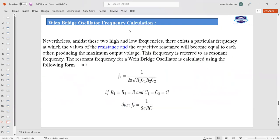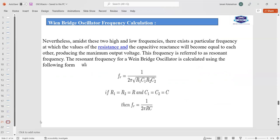When R1 equals R2 equals R and C1 equals C2 equals C, the frequency simplifies to F equals 1 divided by 2·pi·R·C. Amidst the high and low frequencies, there exists a particular frequency at which the values of resistance and capacitive reactance become equal to each other, producing maximum output voltage. This frequency is called the resonant frequency.